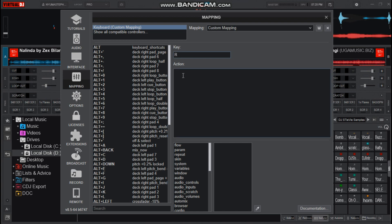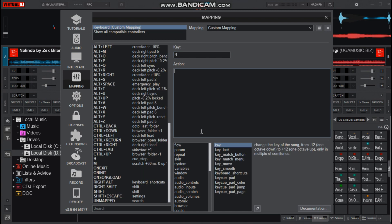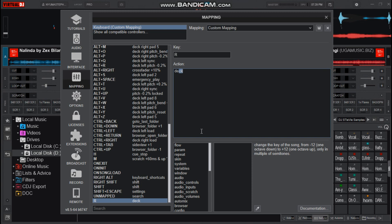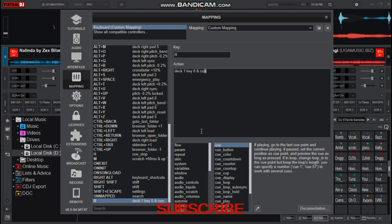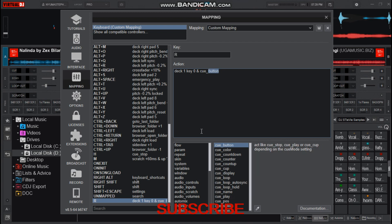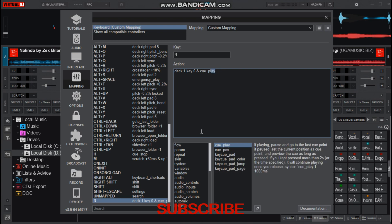Then type deck one key zero and—don't type 'and' in English, just put that sign of 'and'—then add cue_play. That is for deck one.